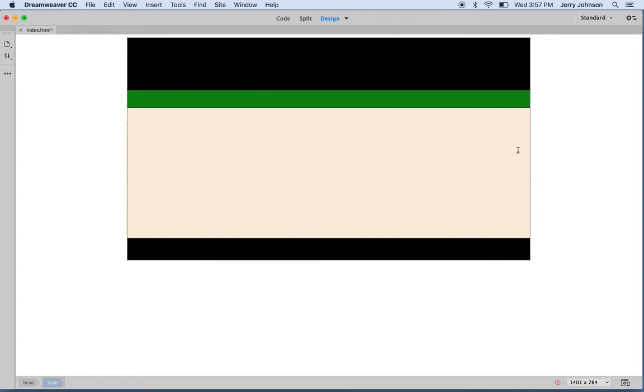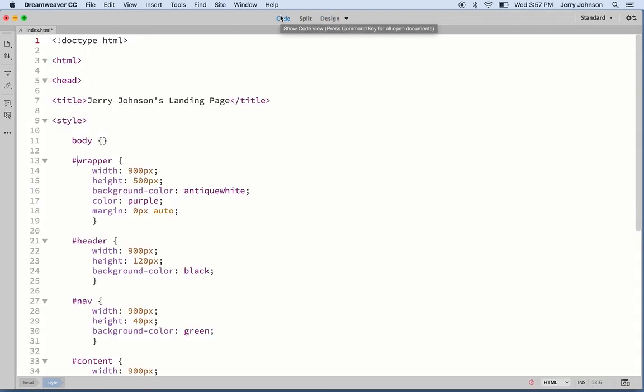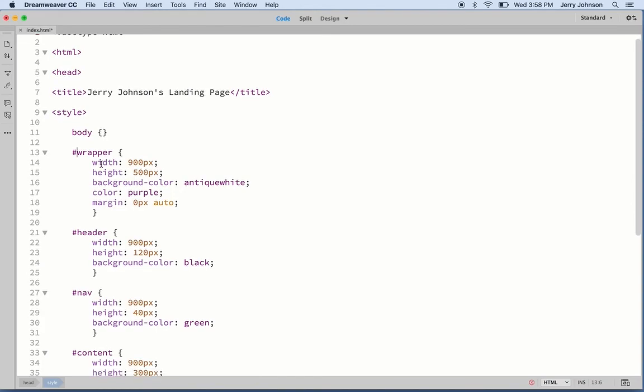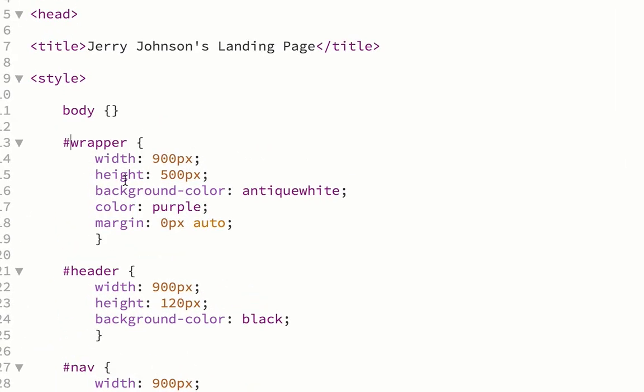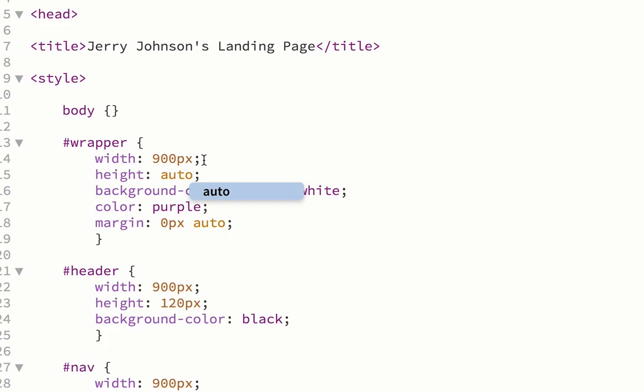We gave this wrapper a fixed height of 500 pixels for the moment. Later we will change that. In fact, we could change it right now, so why don't we do that. We're going to go to the code view again and where it says wrapper height, right here, 500 pixels, let's change this to auto.